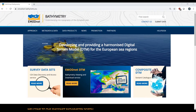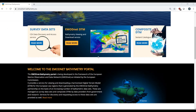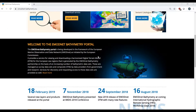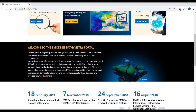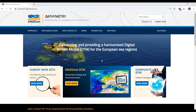EMODnet Bathymetry is one of the seven themes of the European Marine Observation and Data Network initiative. It forms a single entry point for bathymetric data in European waters. Besides, it develops and provides access to a digital terrain model for the European sea regions and beyond, which is the biggest data product of EMODnet Bathymetry.